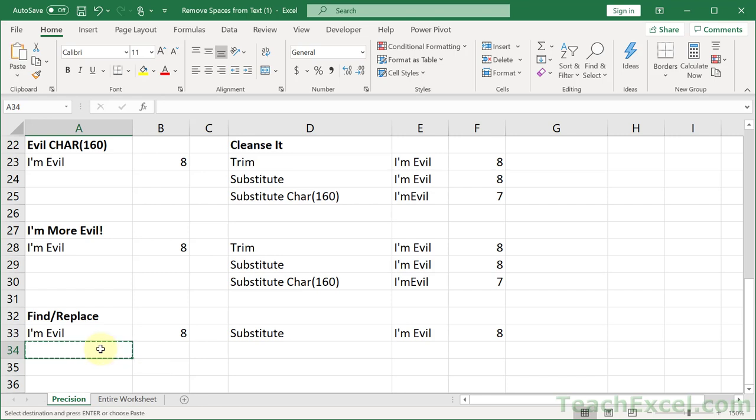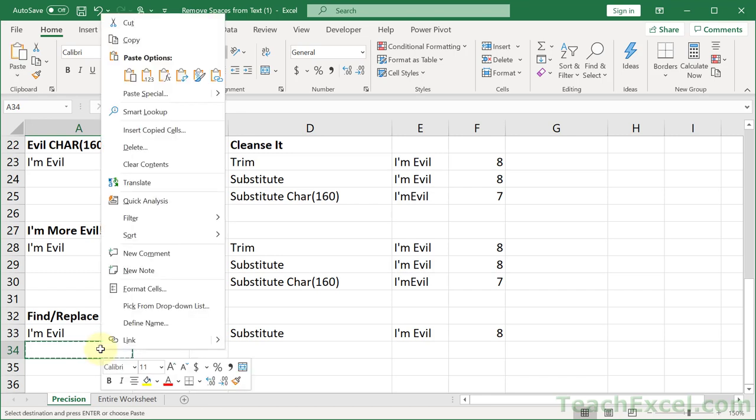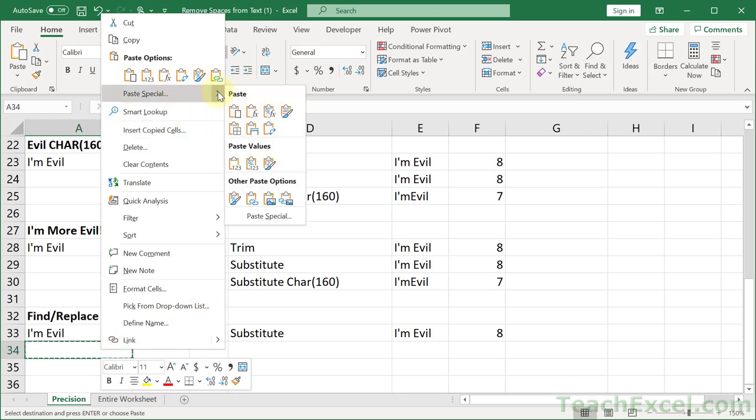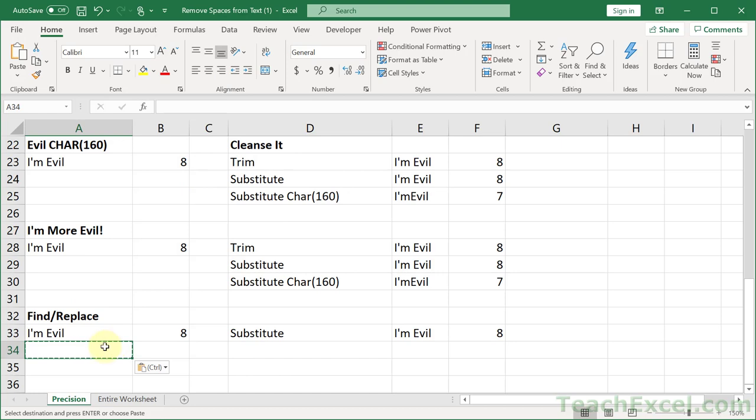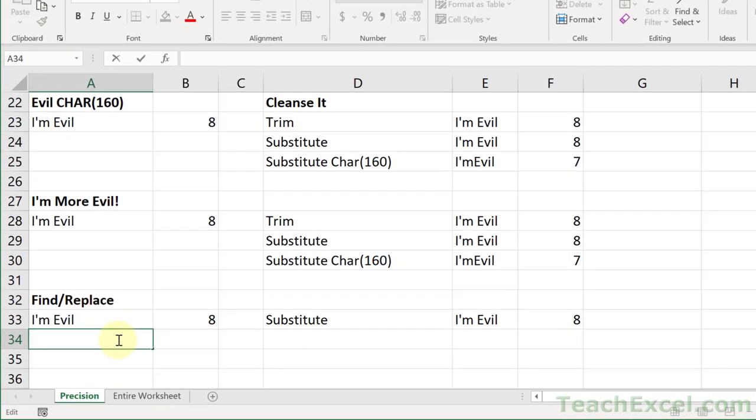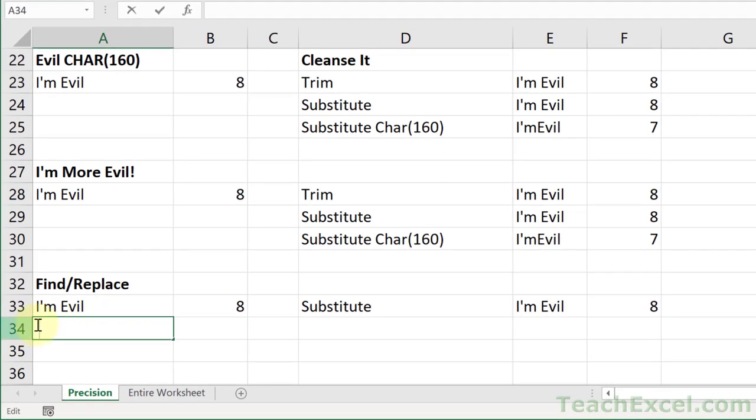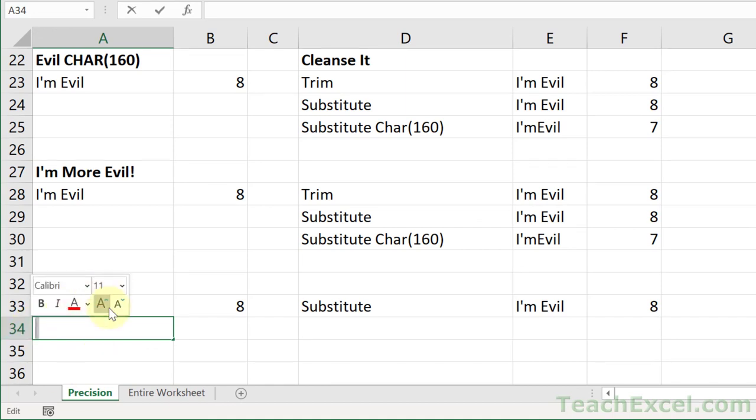All right. So once you have that in there, just double click and you'll see we have a little space in there. So highlight it, Ctrl C, Escape.